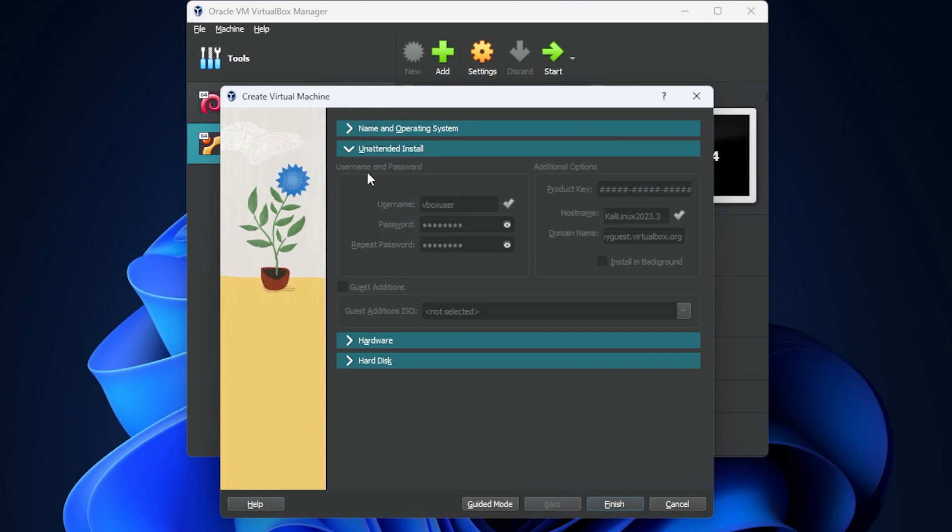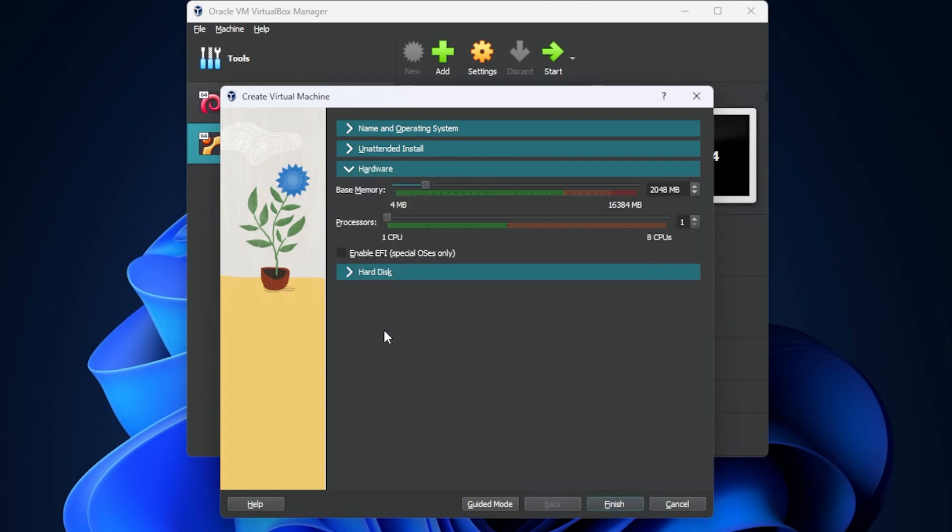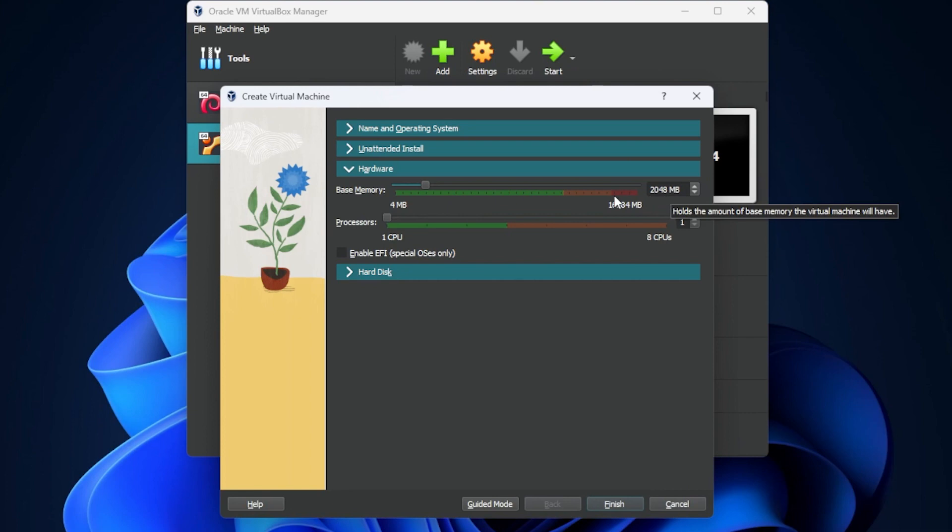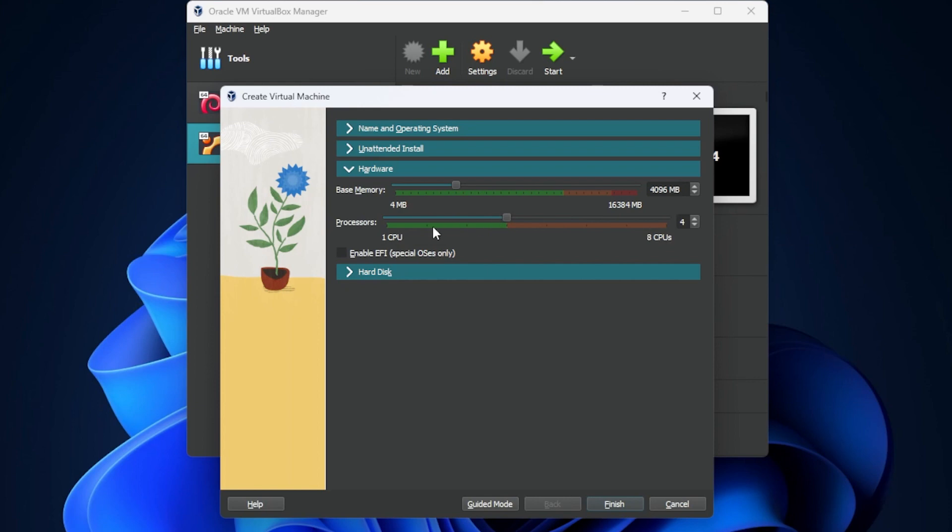We have the option to do an unattended installation where you can set the user information, but I'm going to go through each step. So I'm going to skip this part and I'm going to go right over to hardware. Inside hardware, you need at least two gigs. If you have more than that, that's great. So you just want to keep it within the green section. I'm going to give it four gigs. You need at least one CPU to do this installation. If you want it to run a bit faster, you can kick it up a notch as long as you stay within the green space.